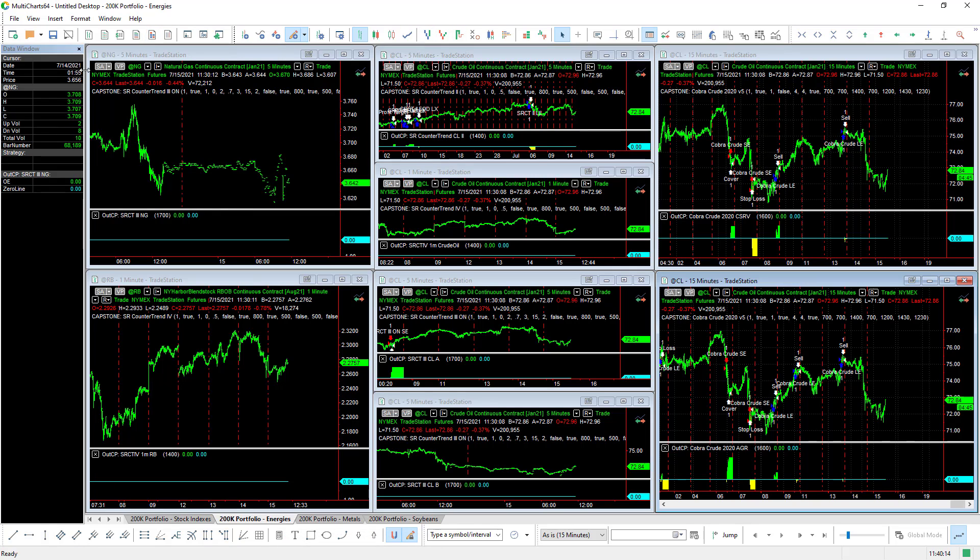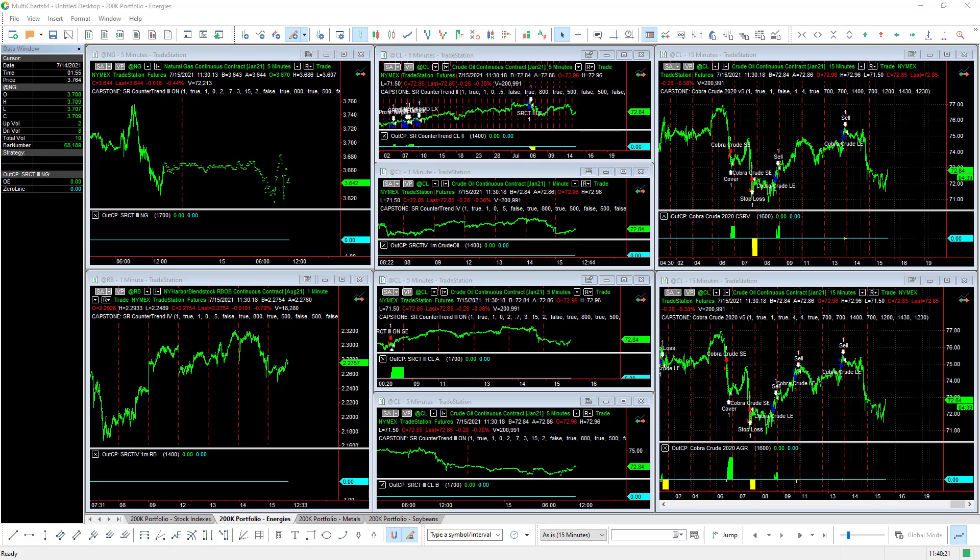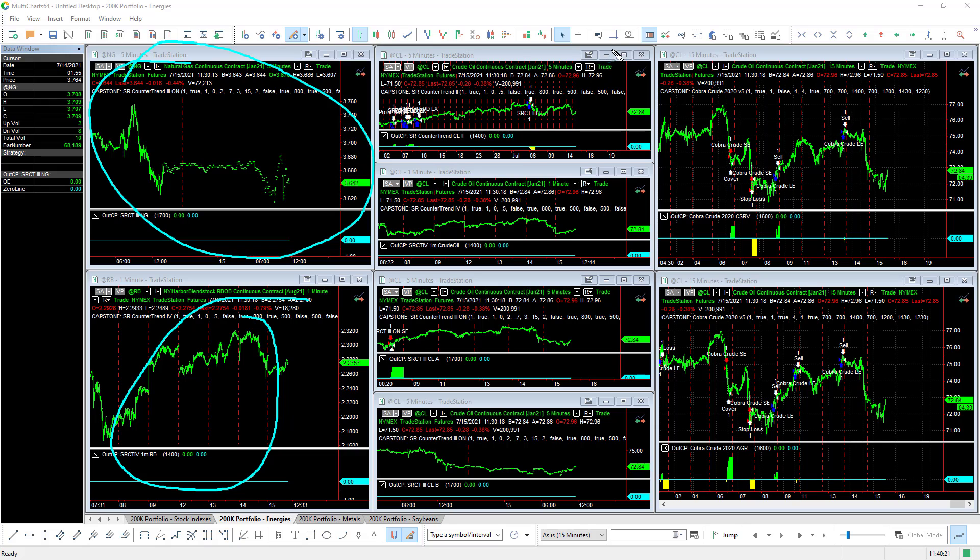In the energies workspace, I'm using TradeStation data. Let's take a look at this particular platform. The feed to TradeStation is delayed, so you get spotty data like that when the data is delayed. As a research platform, you have natural gas right here, one strategy for natural gas, one strategy for RBOB, and then you have six strategies for crude oil.